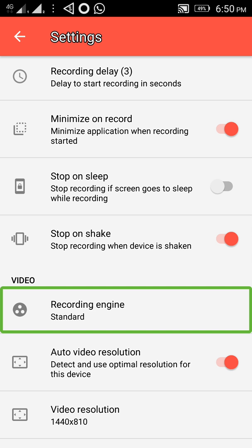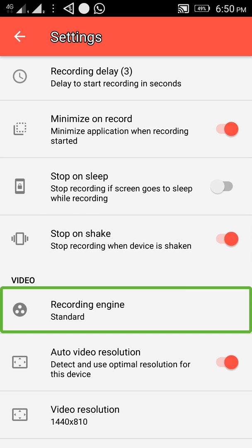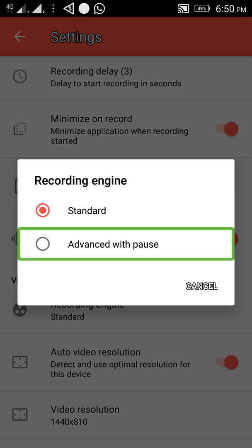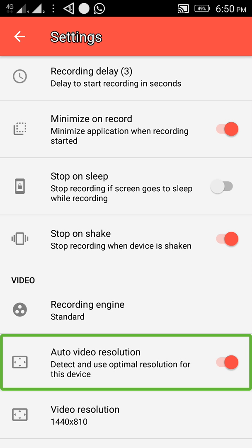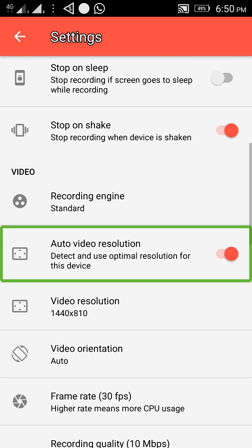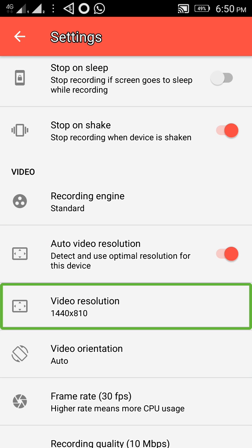Recording engine. Recording advanced with pause. Auto video resolution — auto video resolution 1440x810. Disabled. Automatic resolution.